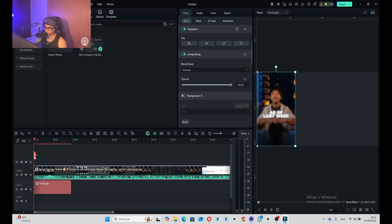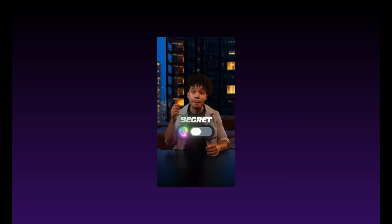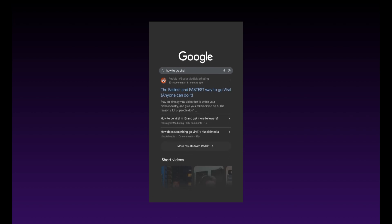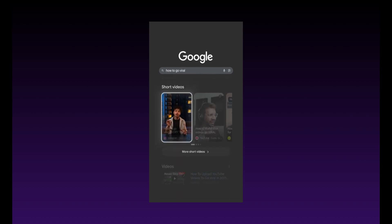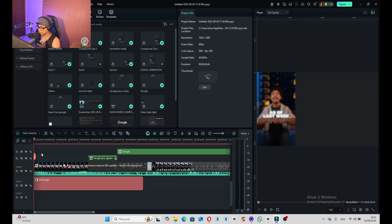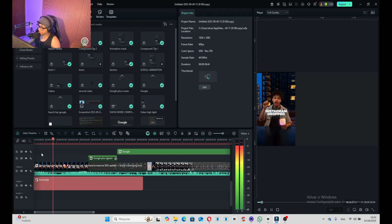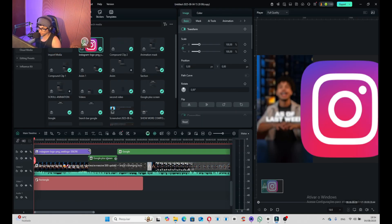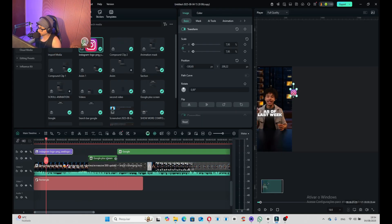First of all we need to find the first animation. The animation is going to be: 'As of last week Instagram dropped a massive update, from now on every single one of your videos has the potential to show up when someone searches on Google.' Now we're going to start doing this animation. Simply drag and drop the first icon literally there.